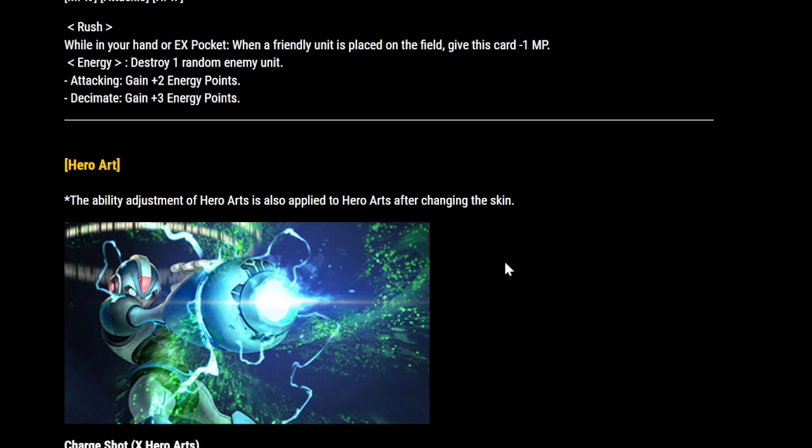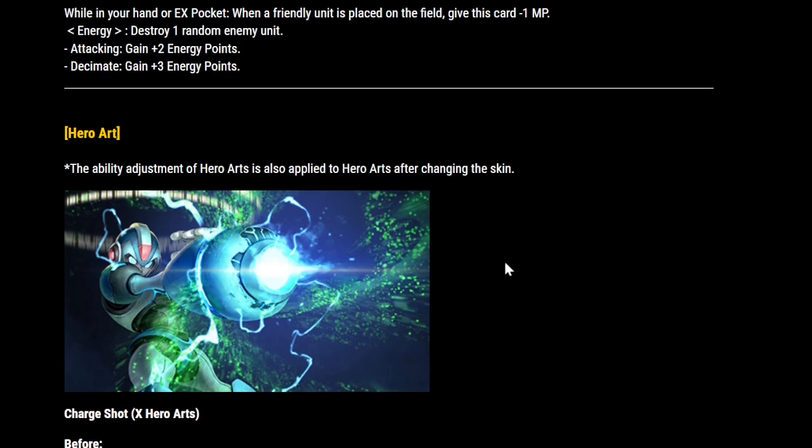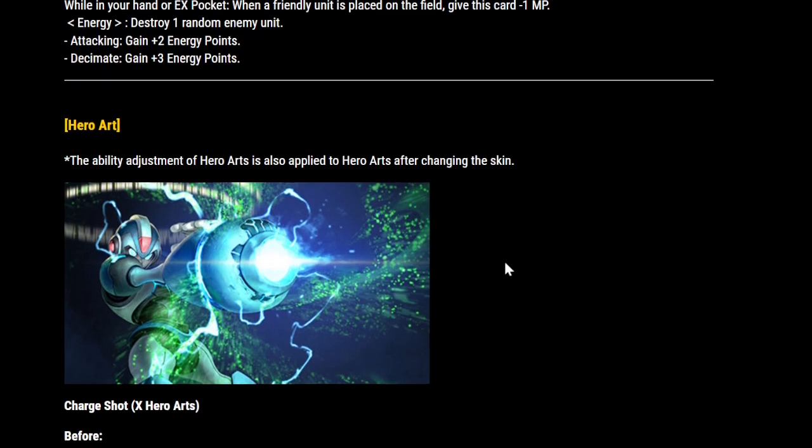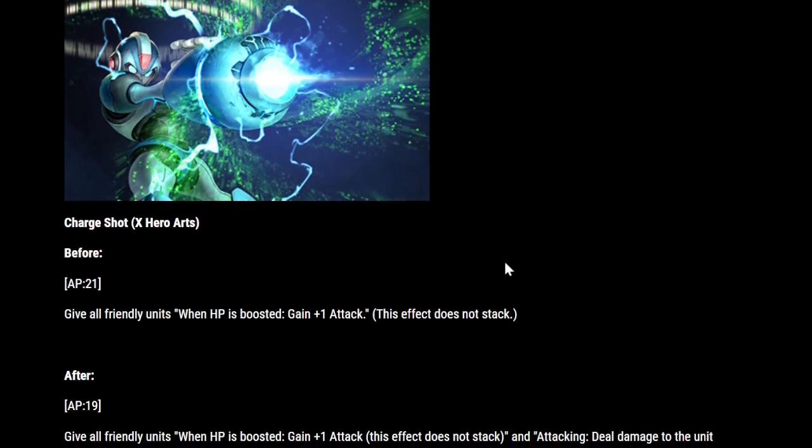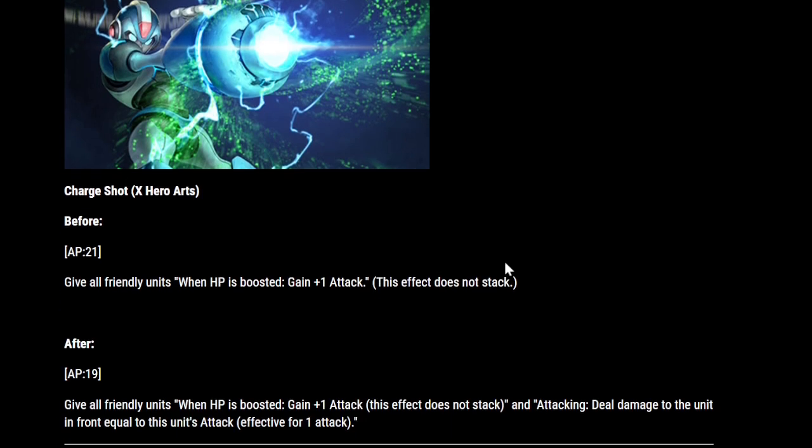and the change we've demanded for years at this point, ever since it was nerfed in HBM, charge shot, I cannot imagine what they're gonna do, but it looks substantial. When HP is boosted, gain plus one attack, that's the same effect, and attacking, deal damage to the unit in front, equal to this unit's attack, effective for one attack